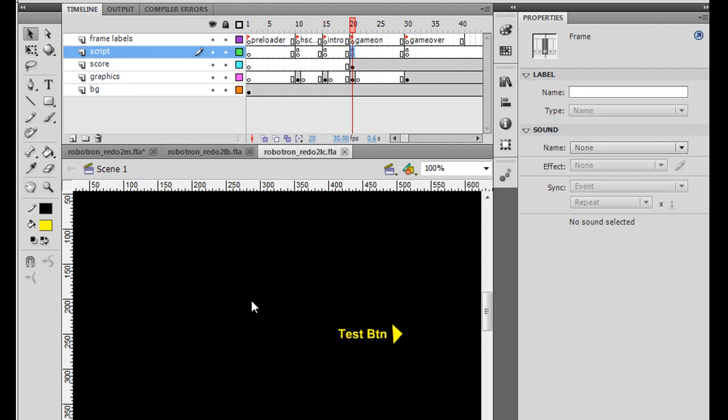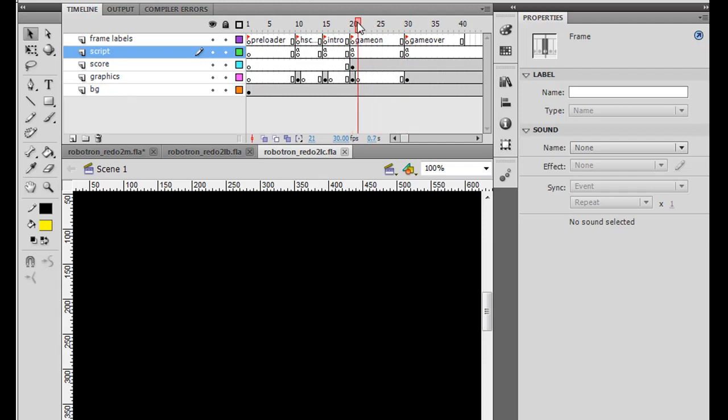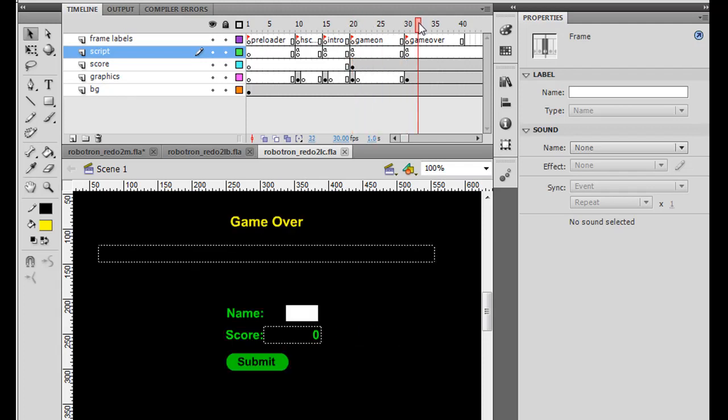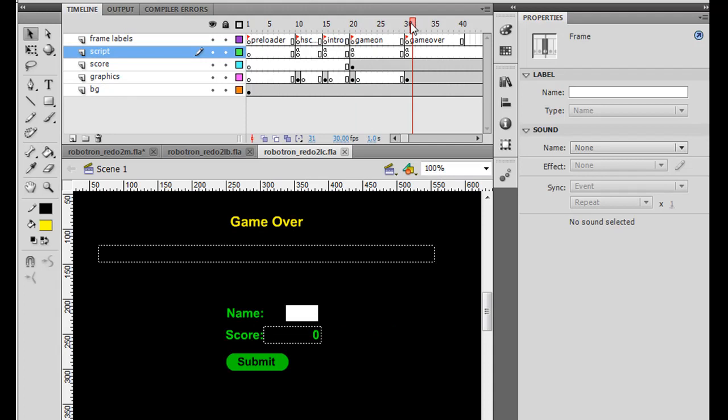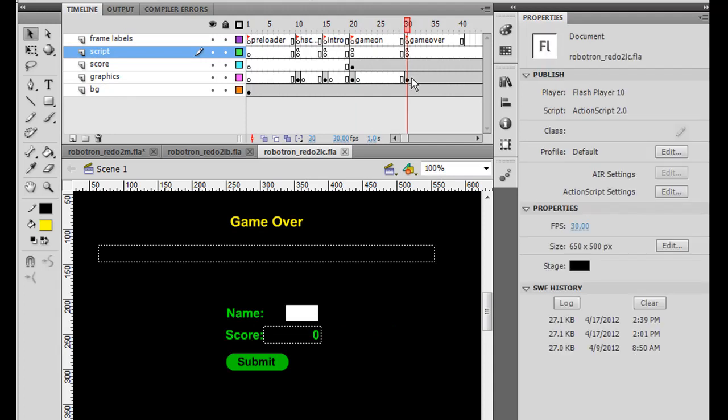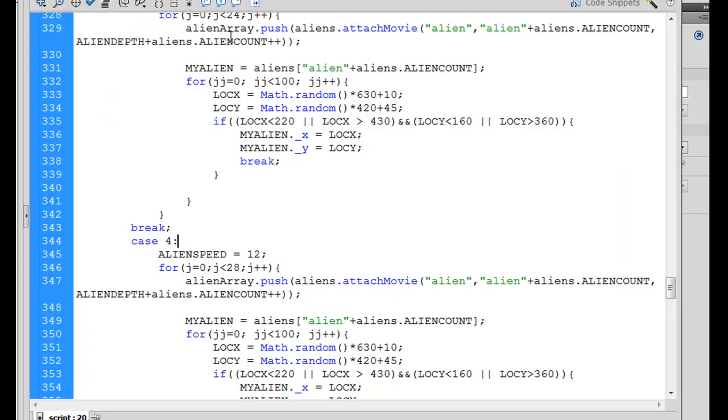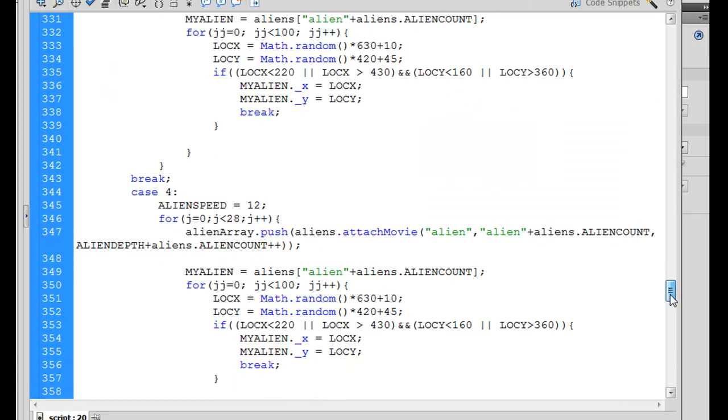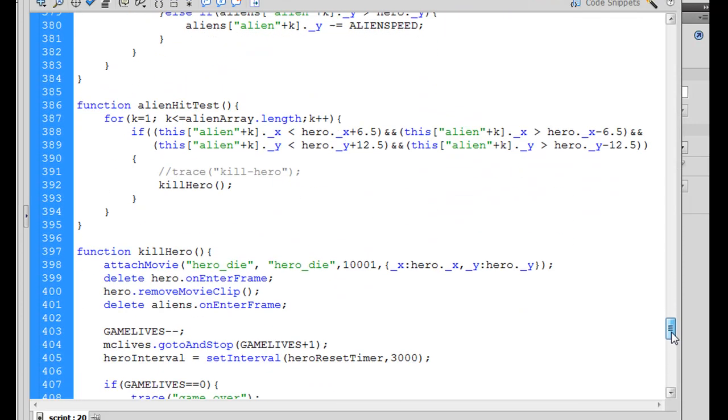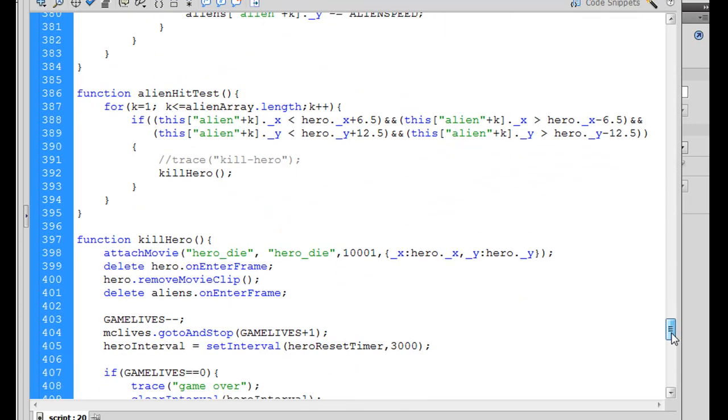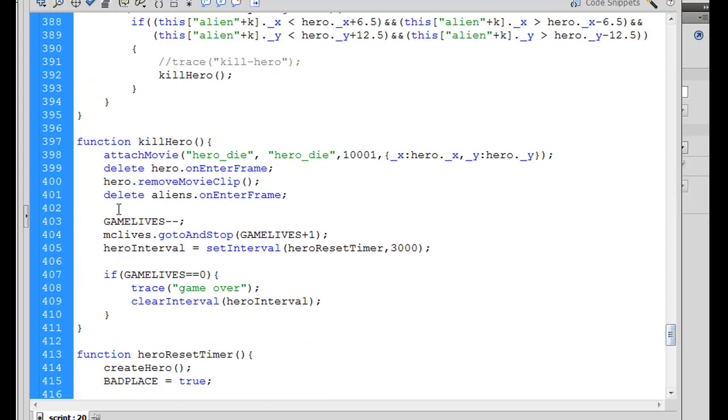For one, when the game is over, it doesn't take us to the Game Over screen, so we're going to need to add that. So if you've tried out your game at Game Over, it doesn't take us to the Game Over keyframe. So we'll go into our code, and we'll put that in. So in our code, down here, where it says, function Kill Hero,